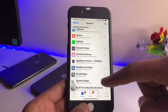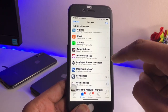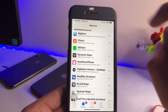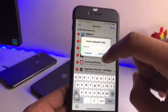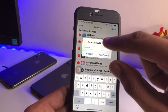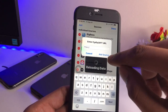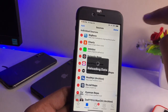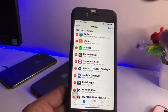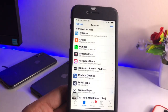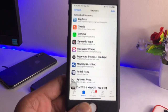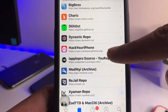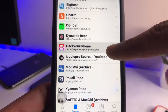After installing Cydia, go to Sources and add a repo. The repo is called Hack Your iPhone — the address is hackyouriphone.org. Click the Edit button, then Add, enter the repo address, click Add Source, and your repo will be added. As you can see, I have already added hackyouriphone.org.